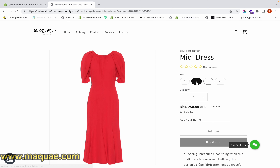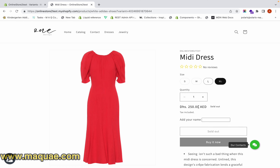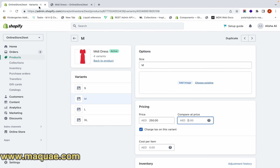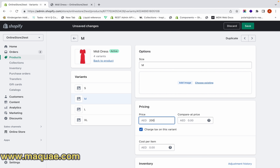In order to make the discount available for all variants, you have to do the same for all the different variants. For the Medium size I also have to go and add the discounted price of 200 and the compare at price of 250, and repeat this for each remaining variant.